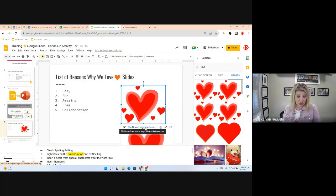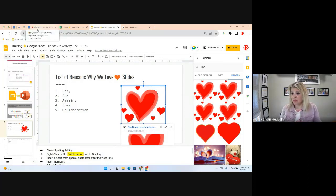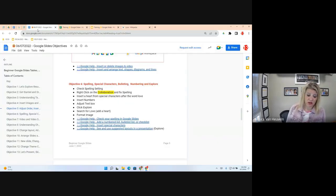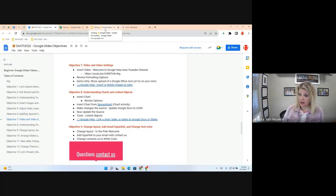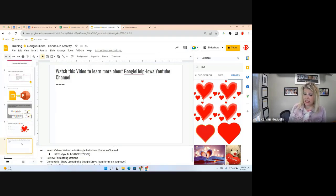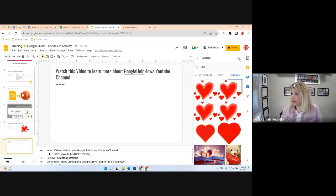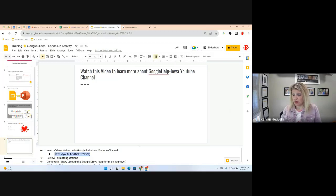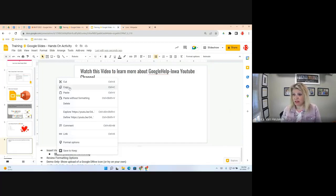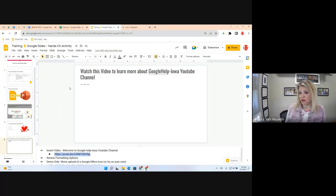Objective 7 is video and video settings — very important. We're going to insert a video and learn how it works inside a slide deck. Go to Slide 6. Instructions are in the speaker notes. Before we start, copy the YouTube link at the bottom of the slide or the Google Doc objectives — we'll need it when inserting the video.